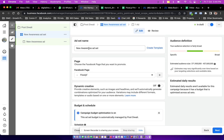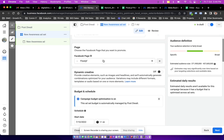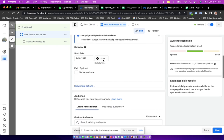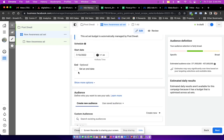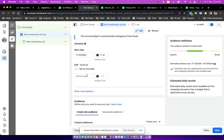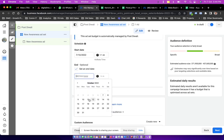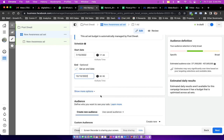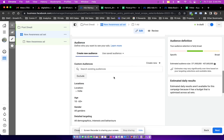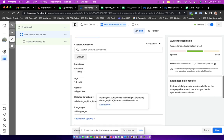Here I have to give an ad set name, so I'm keeping New Awareness Ad Set, same name which is recommended by Facebook. I'm putting in an end date of let's say 10th of October, so this campaign automatically stops on 10th of this month.